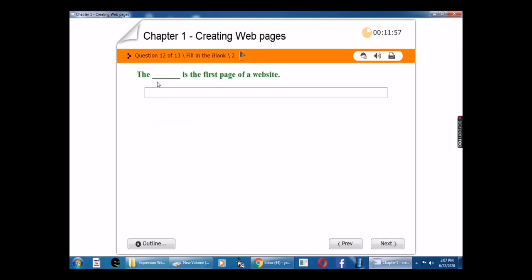The blank is the first page of a website. The answer is homepage. The homepage is the first page of a website.